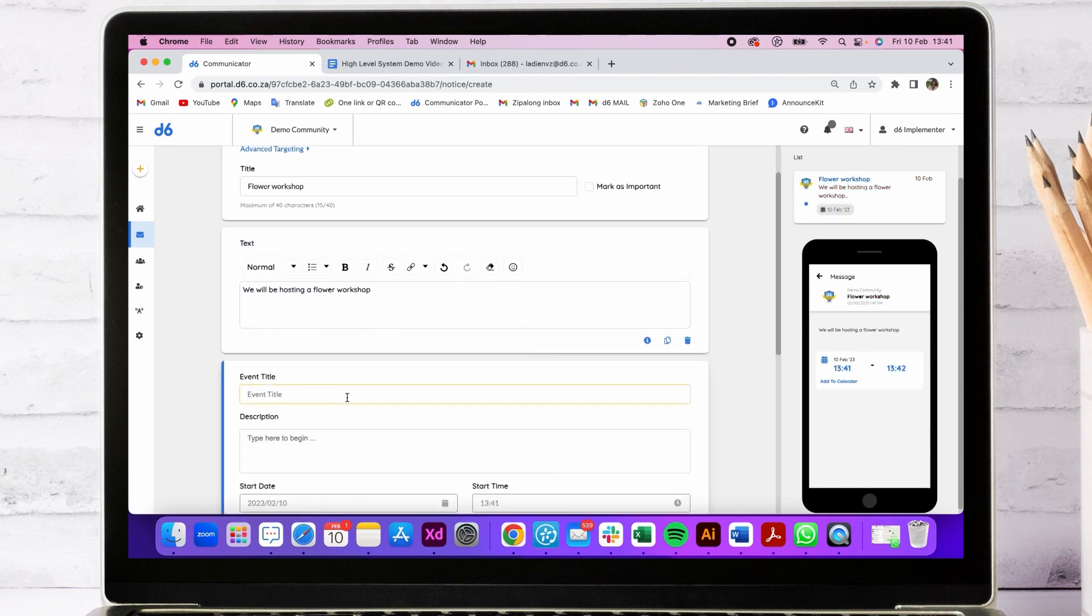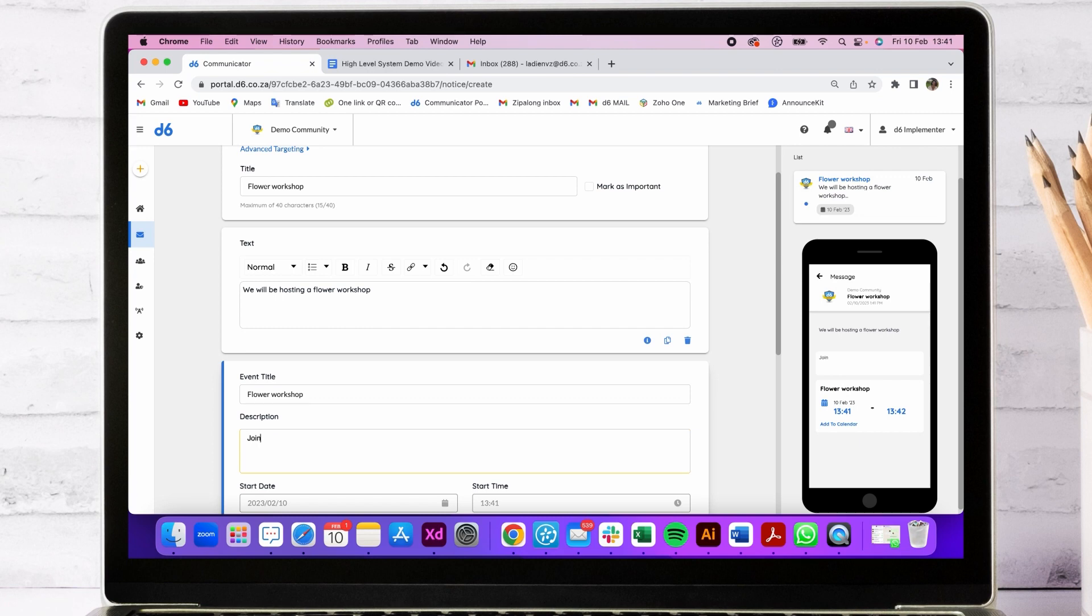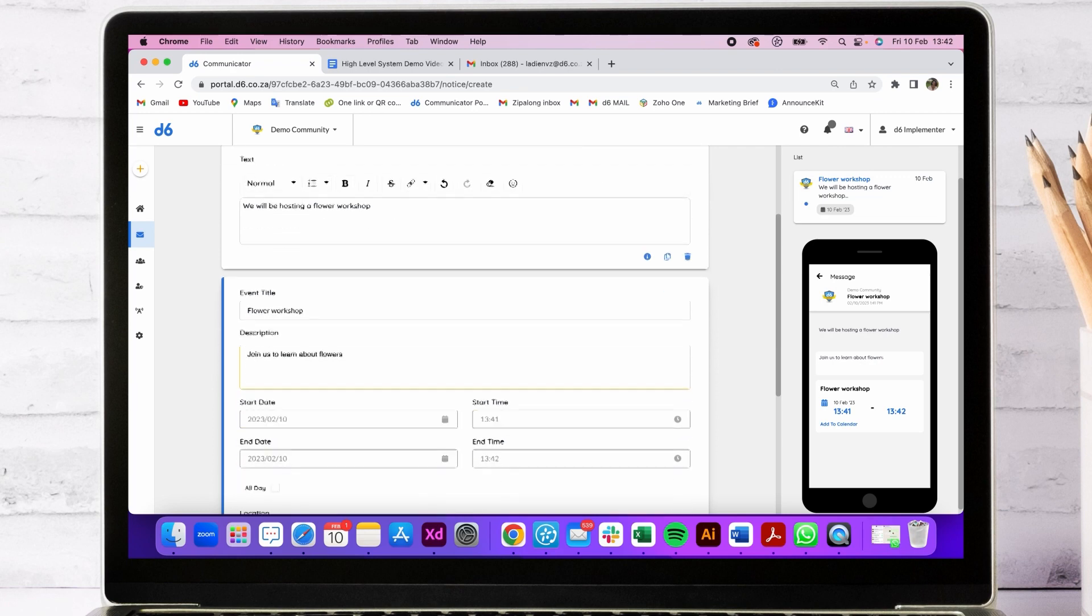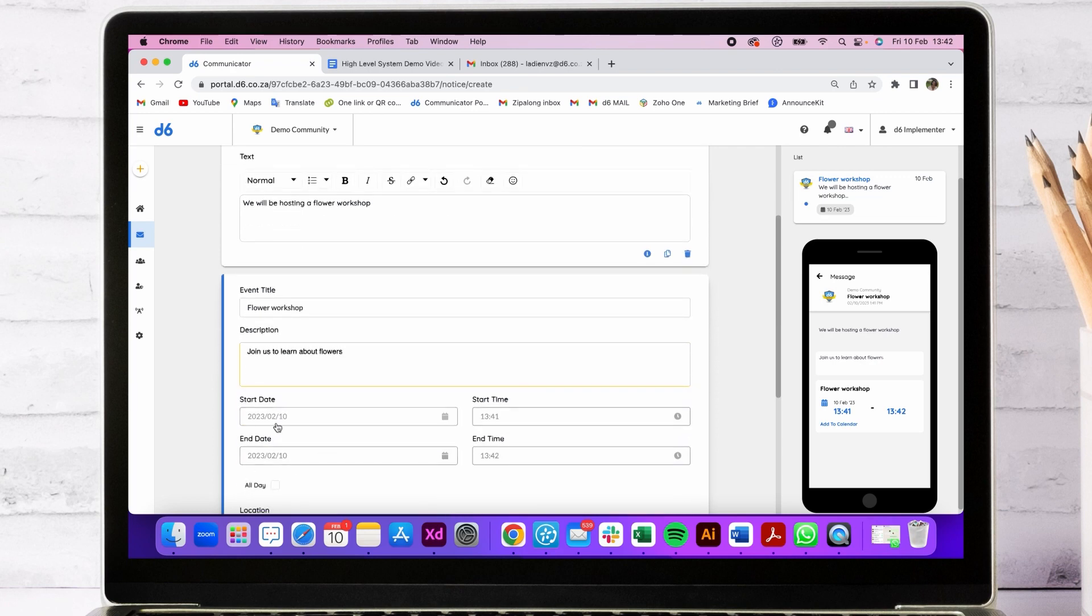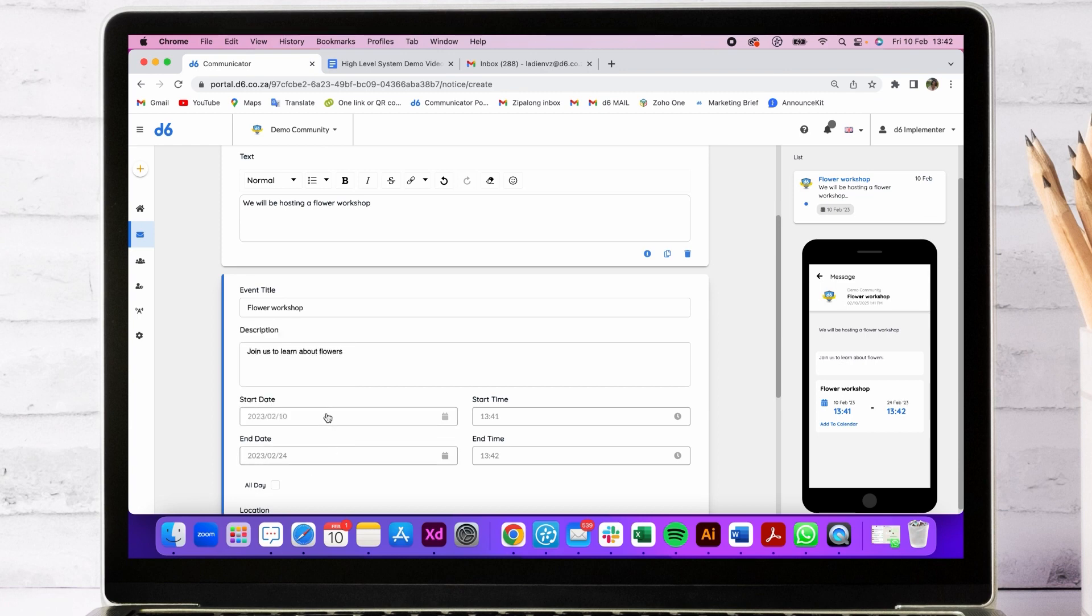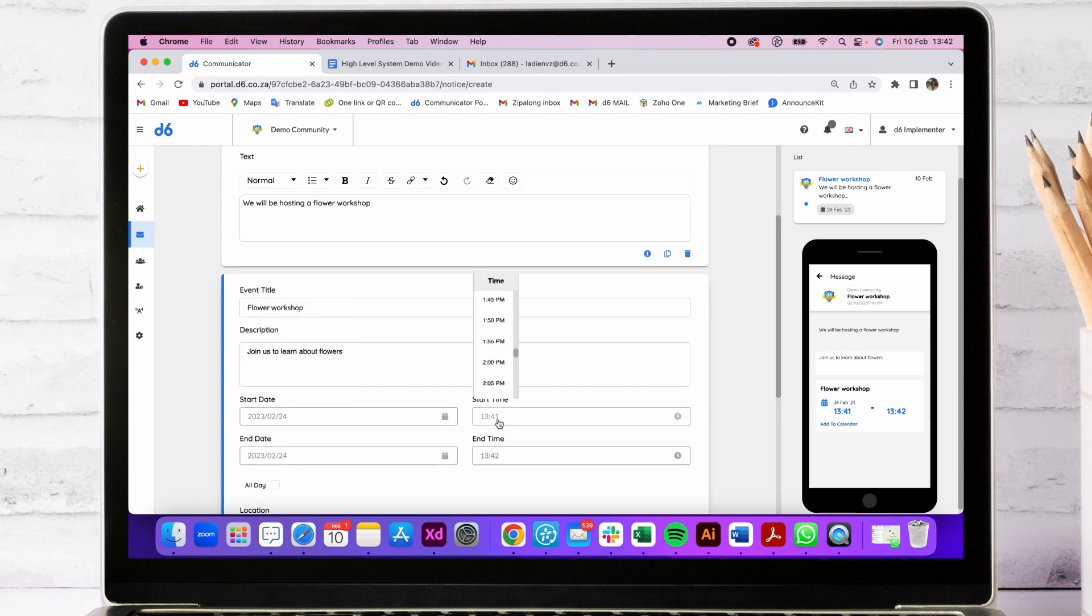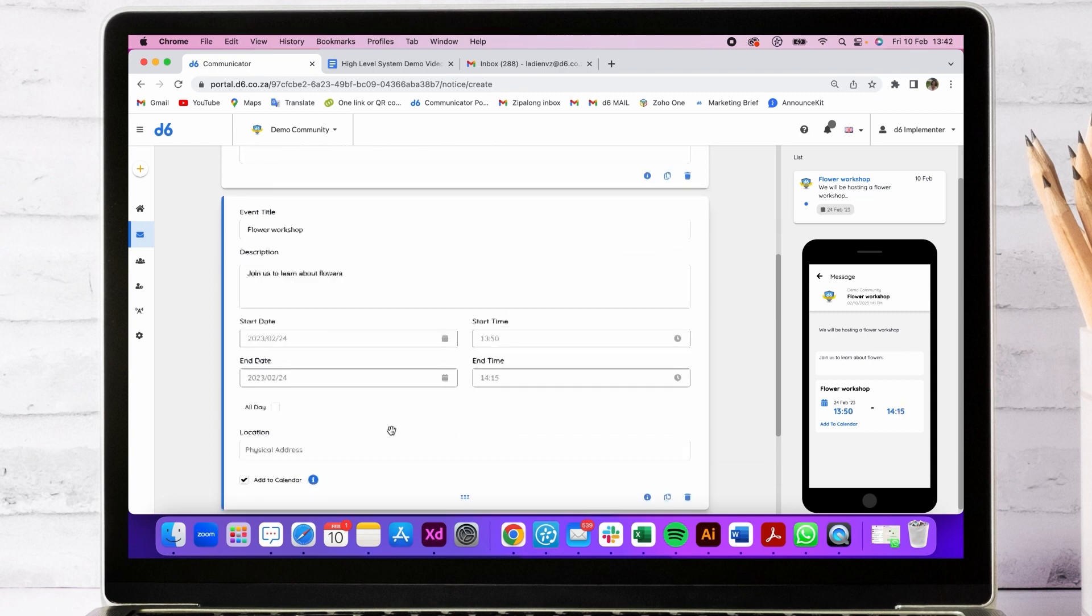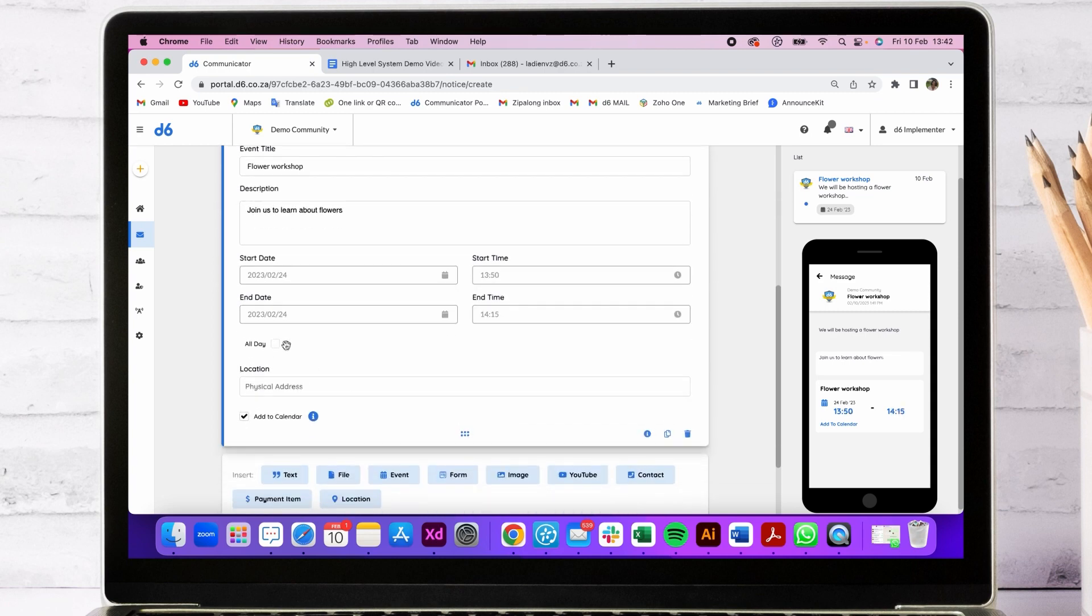It's an event, so we're going to say flower workshop again. Join us to learn about flowers. From this event, your end user will be able to also add this to their calendar. I'm going to put any time here. You can also make it an all-day event, then put the address in here.